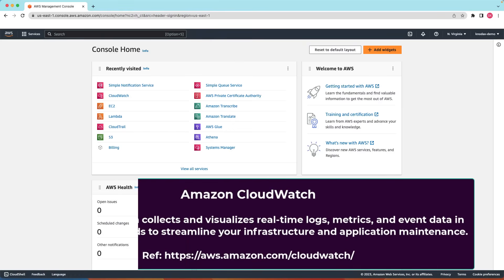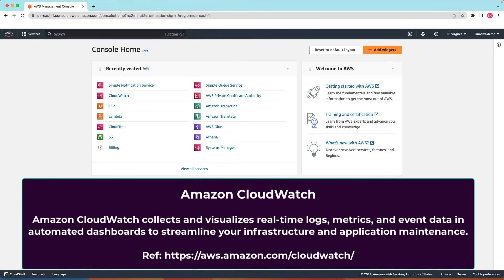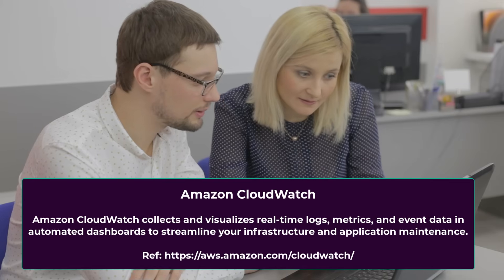Welcome back friends. In this video we will do hands-on with CloudWatch metrics and alarm. Let's go to the CloudWatch console.